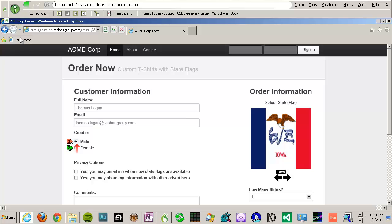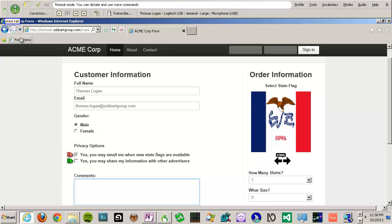Click Checkbox. One. Press Tab. Press Tab. Go to sleep.